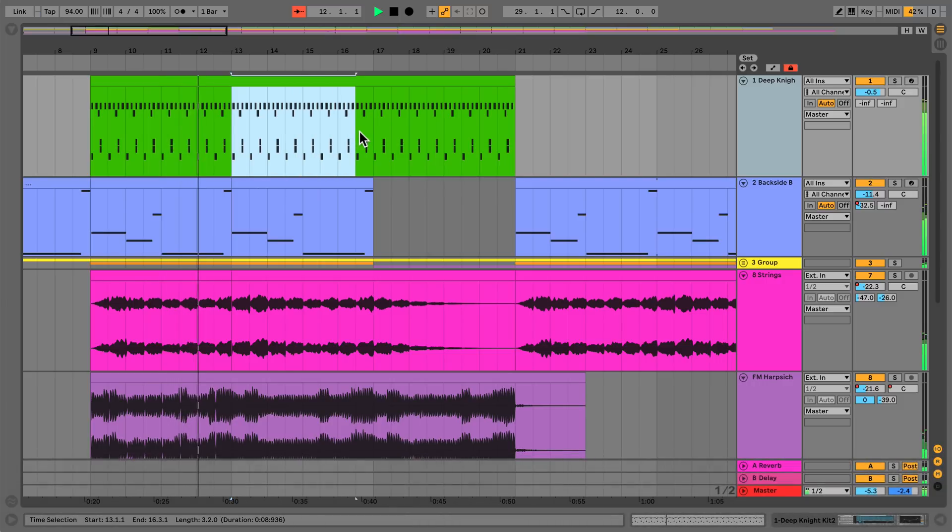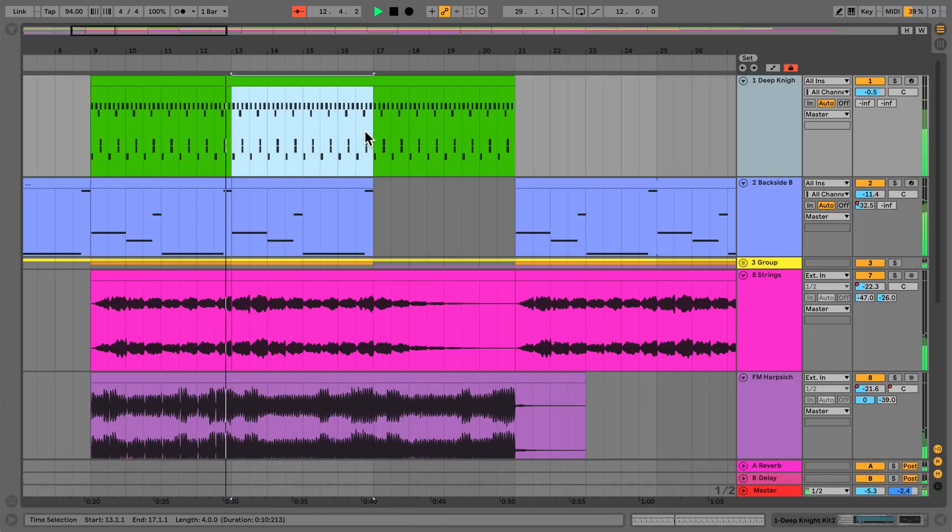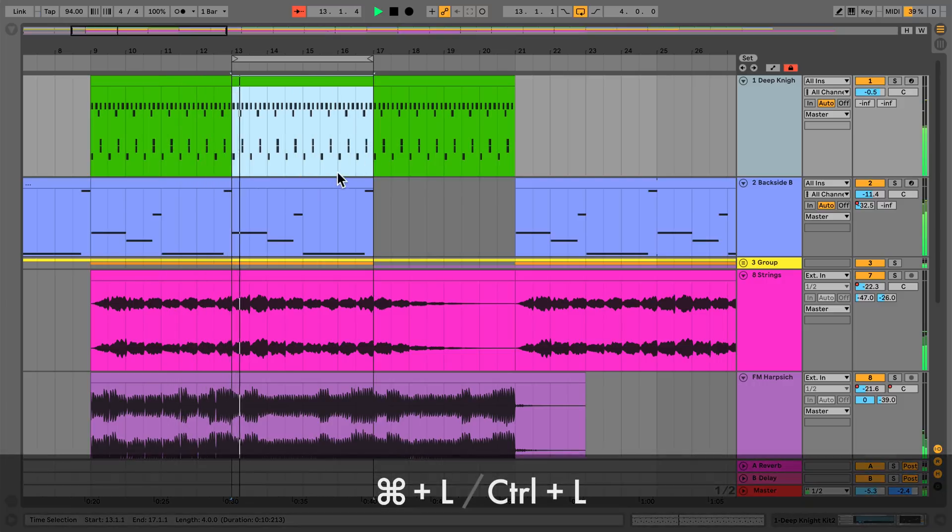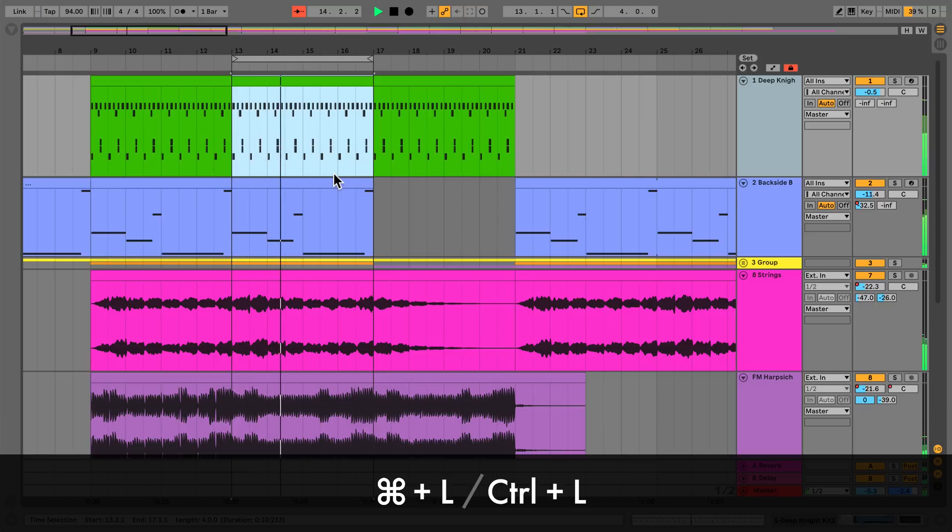To toggle a loop selection, press Command-L on a Mac or Control-L on Windows.